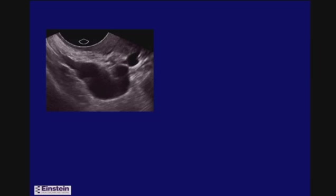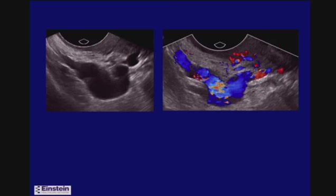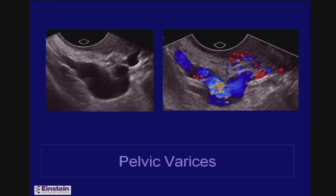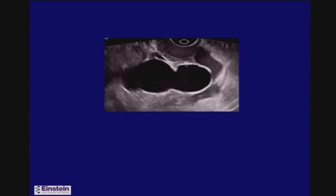Here's another patient with a tubular-looking fluid-filled structure you might want to call a dilated fallopian tube, but turning on color shows the structure fills in with flow — this is a pelvic varix. Color will obviously help, and spectral Doppler can also help. Be aware that sometimes flow in these varices is so slow it won't be detected in color, but you may actually see the echoes moving in grayscale.